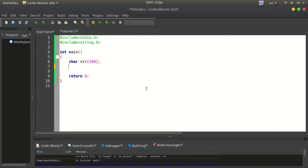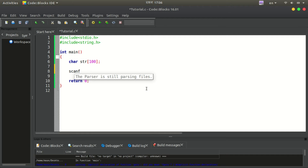In this video, we will declare a string. We will print a string. Using %s, then string.